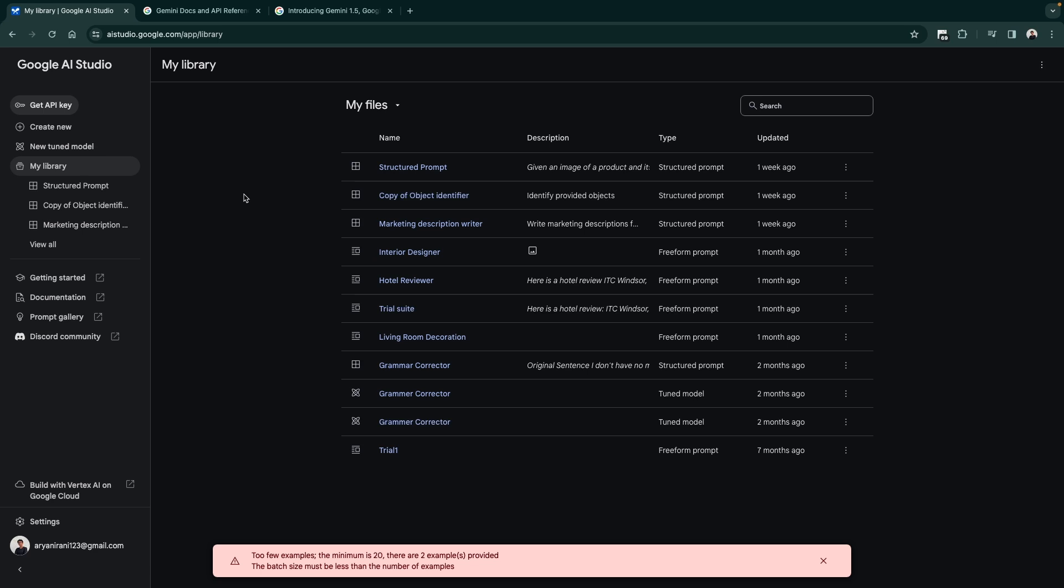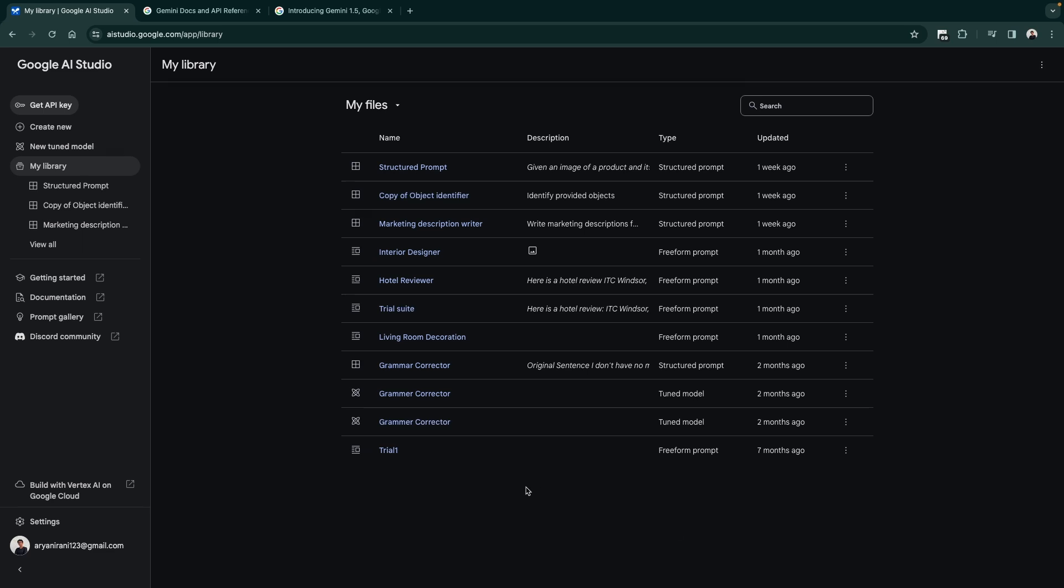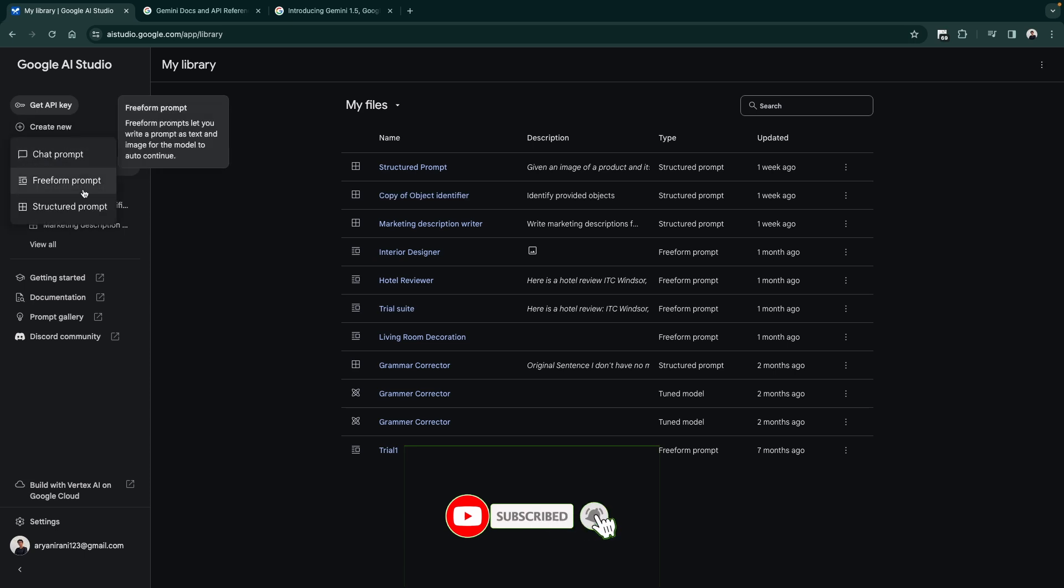I'll be releasing a new video for the fine tuning of a model inside of Google AI Studio very soon, so stay tuned for that.